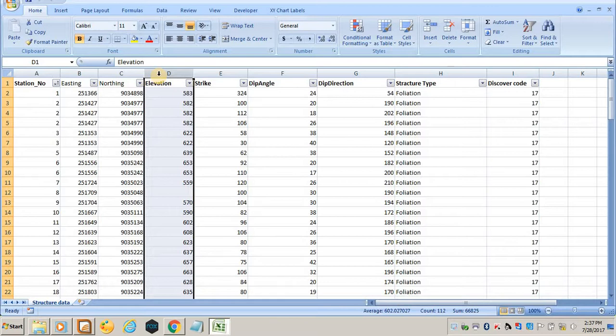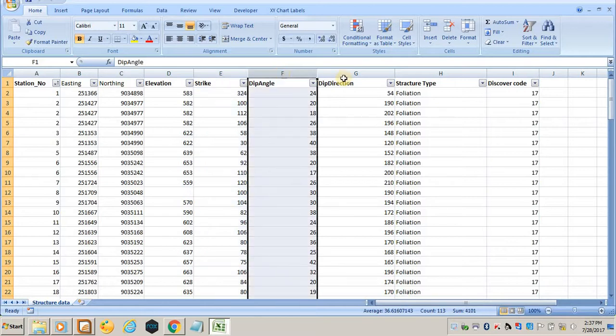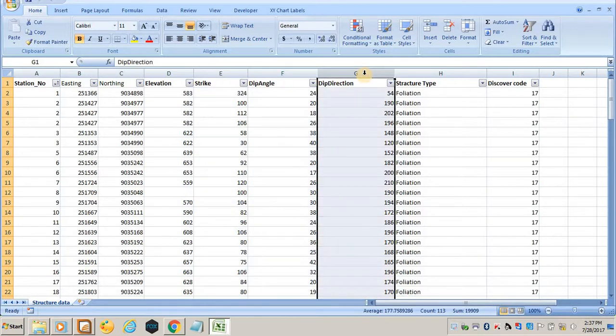You must have the strike, the angle of dip, and the dip direction. You must also have the structure type.